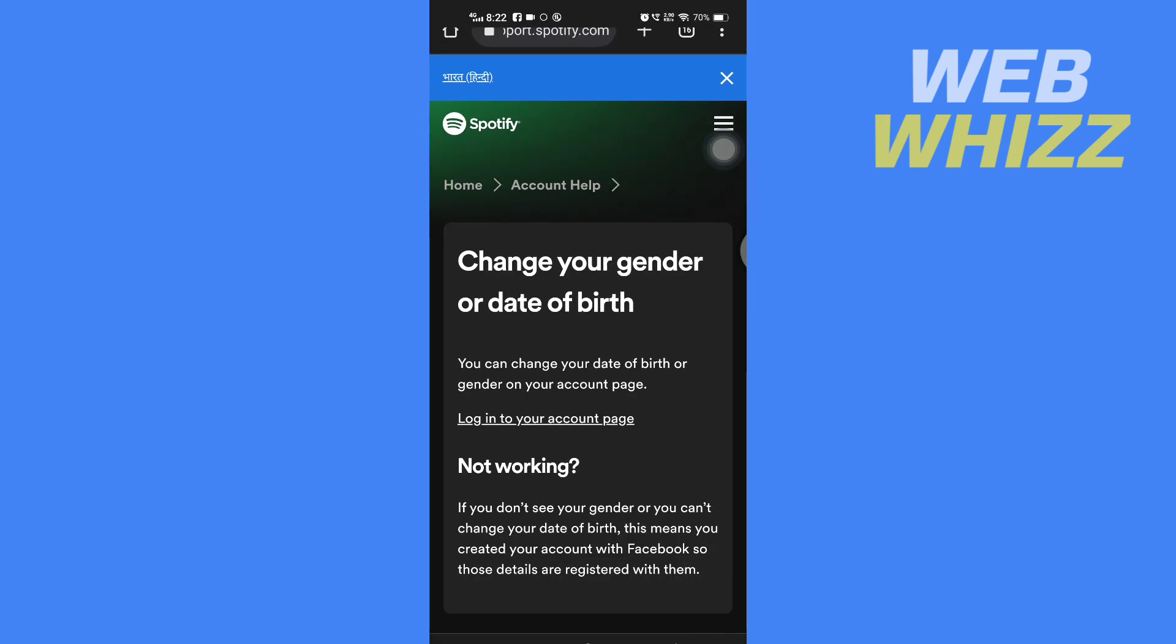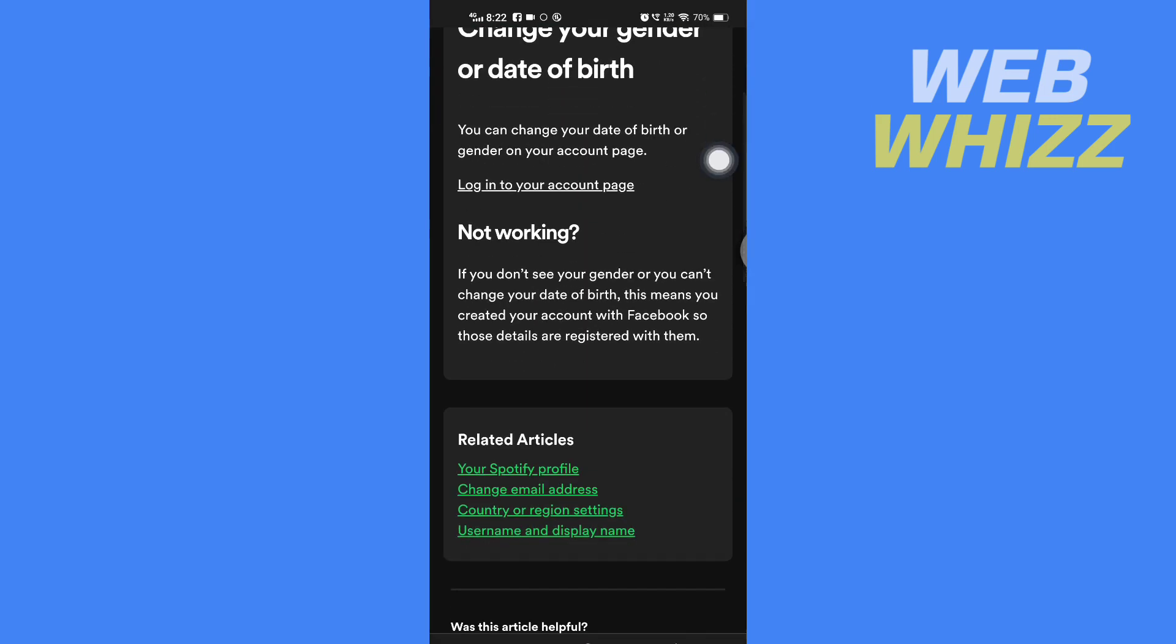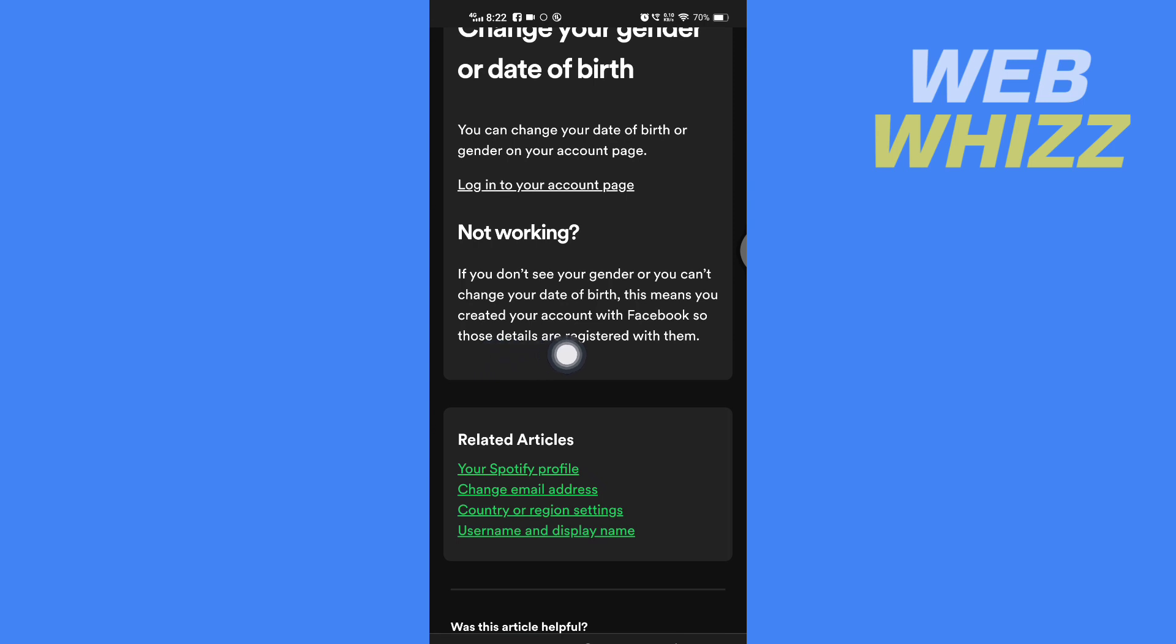Here it says if it's not working, if you don't see your gender or you can't change your date of birth, this means you created your account with Facebook. So those details are registered with them. If you created your Spotify account with Facebook, you have to change your date of birth on Facebook.